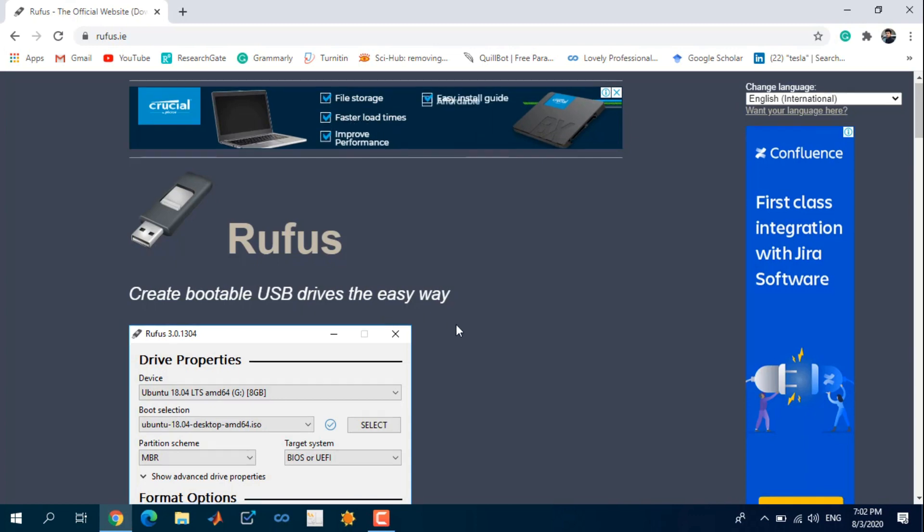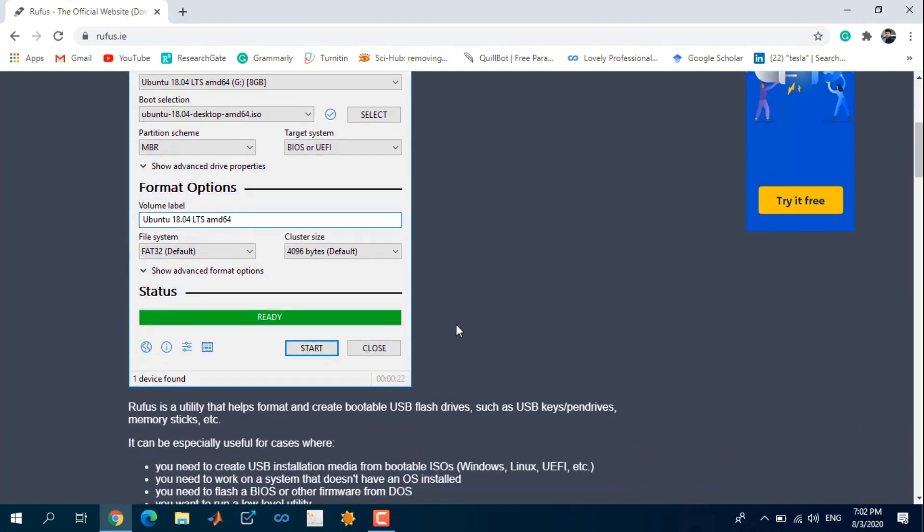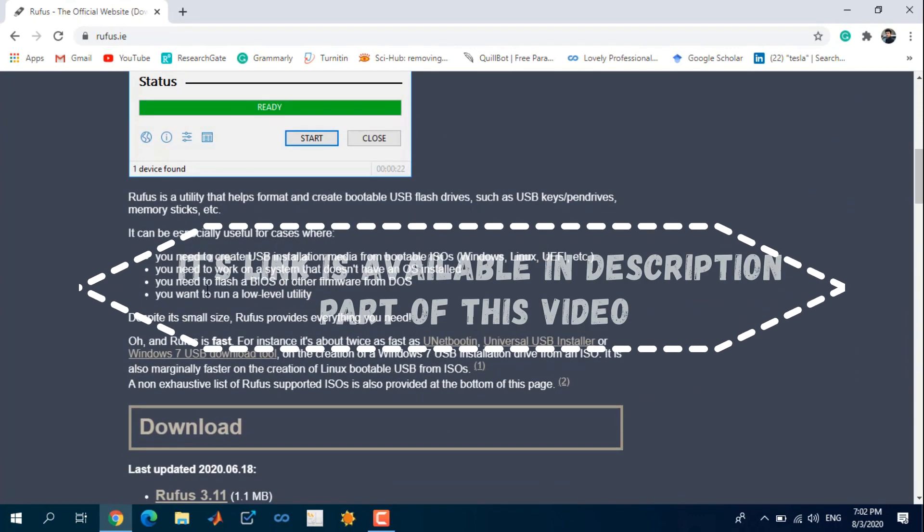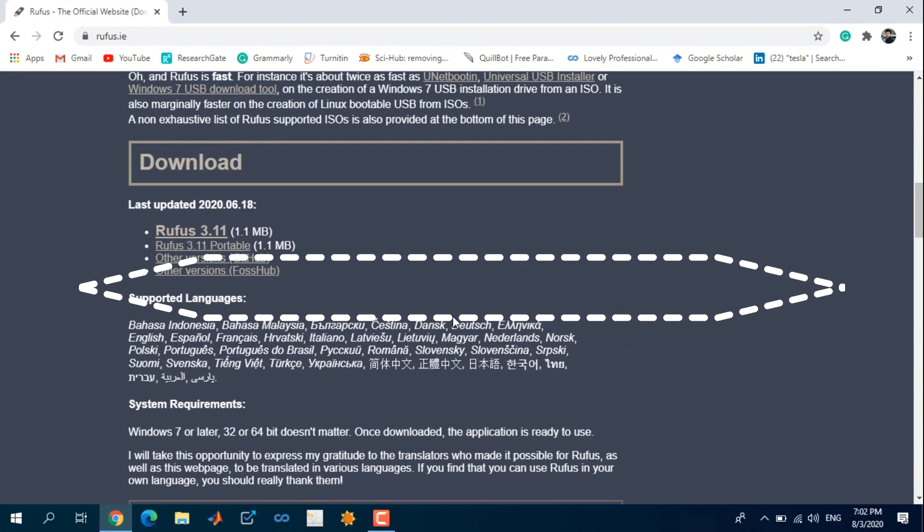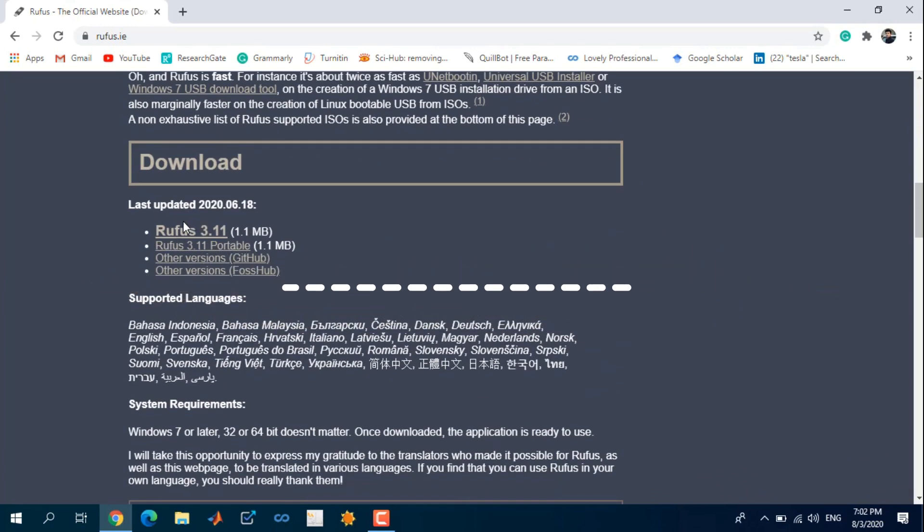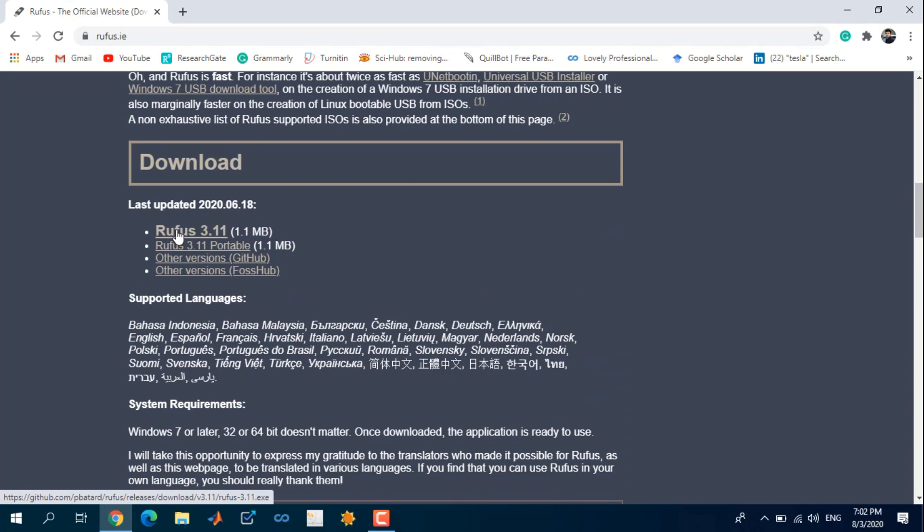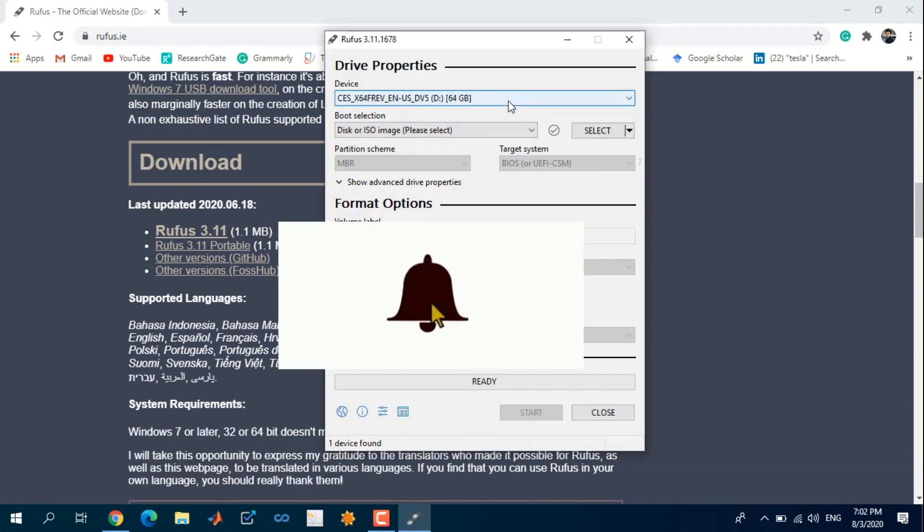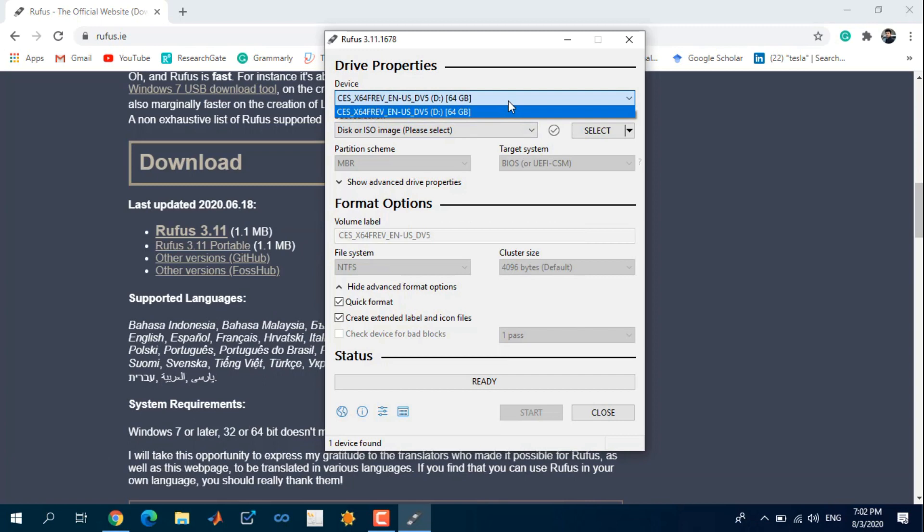This link is available in the description so you can download it for free. You can download the latest version from here. Select your flash drive which is connected to your PC.